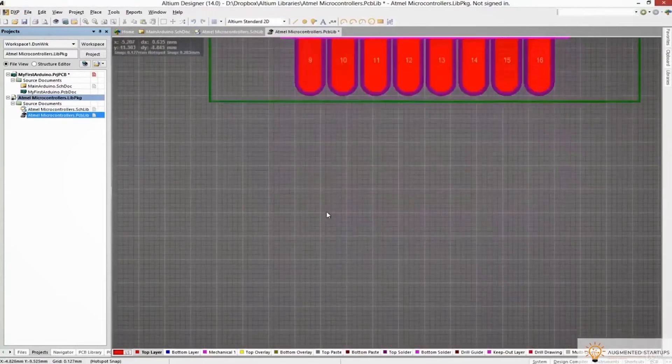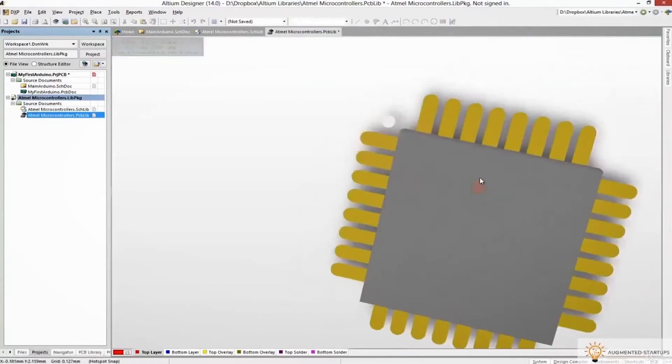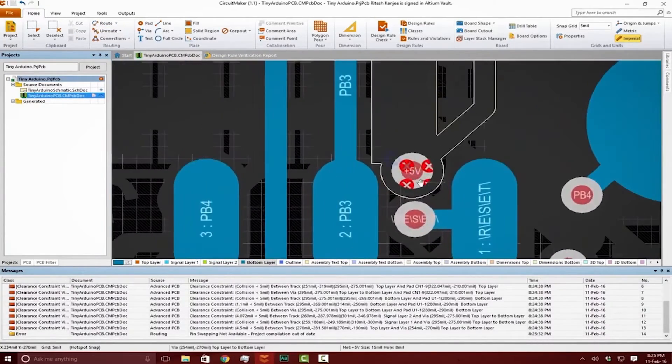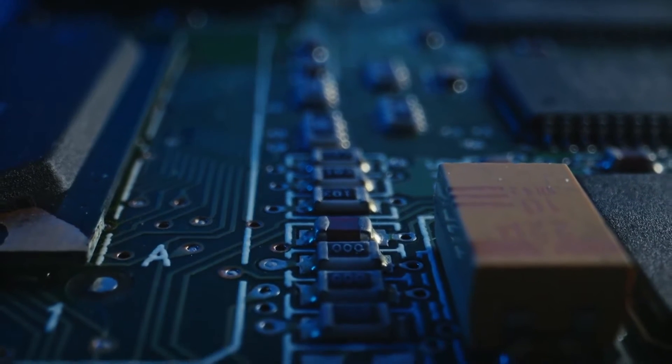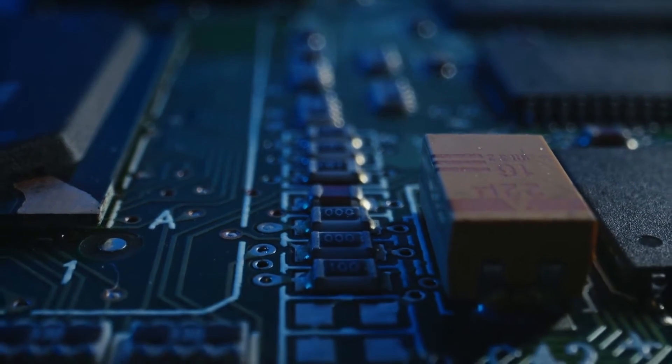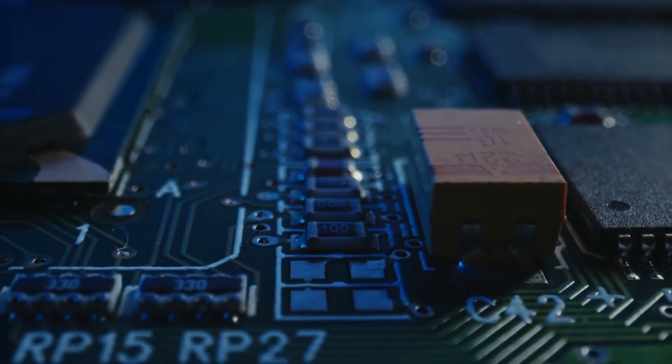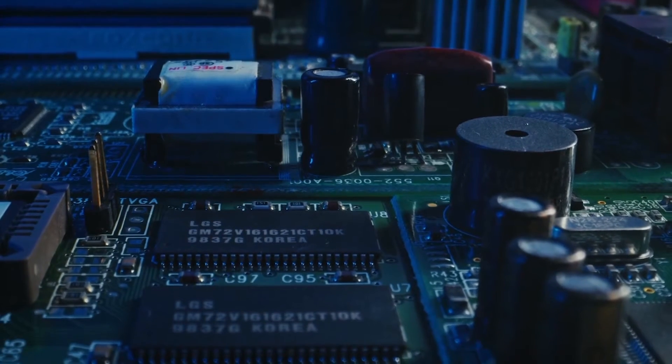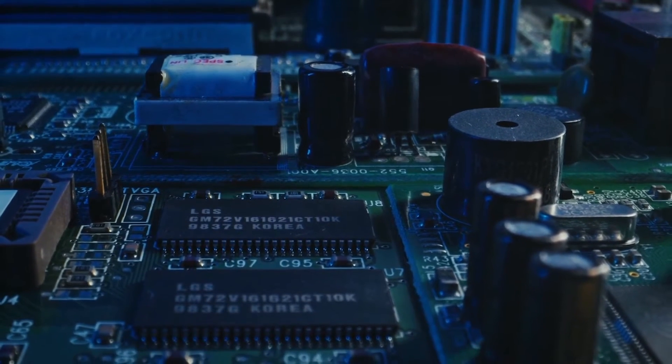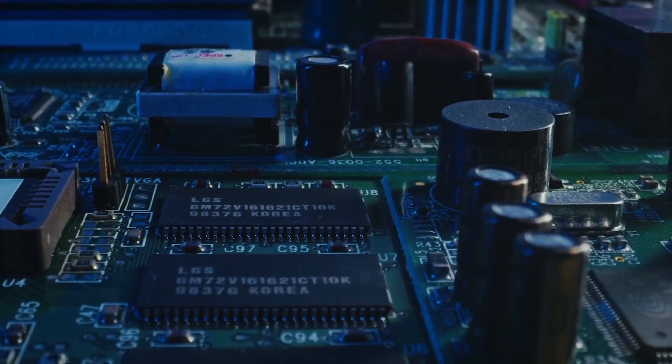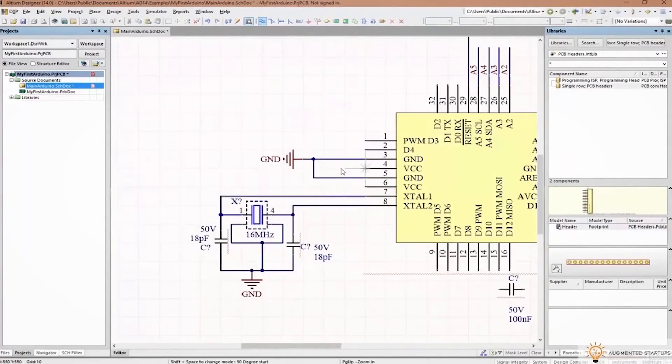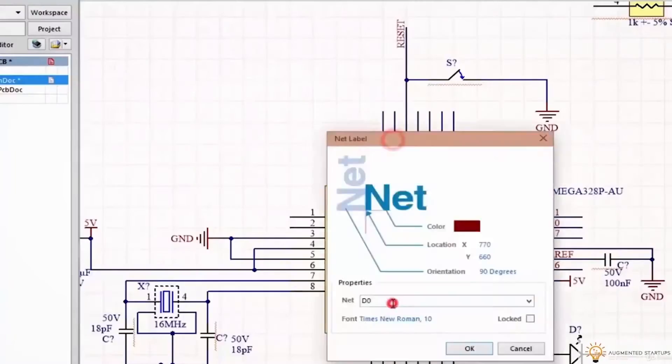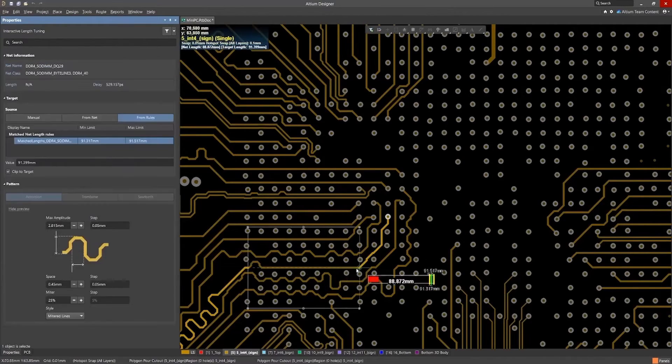If you ever worked on PCB design for computer vision applications, you know that transmitting video signals is a very delicate task with many high-speed signals that you have to consider in terms of electromagnetic noise and crosstalk. Altium helps you to easily manage and route high-speed signals with length tuning to ensure that you receive clear image quality on the other end.